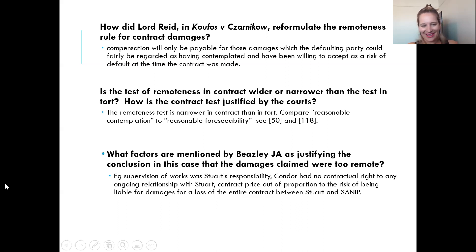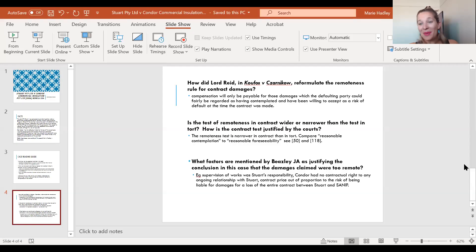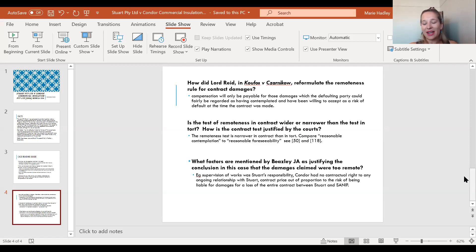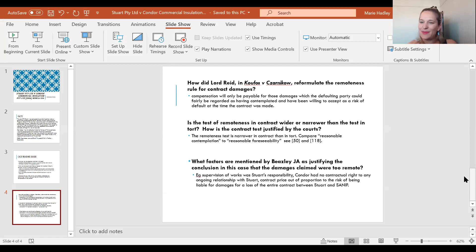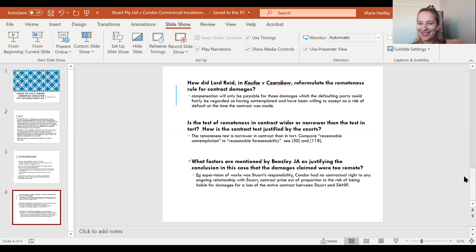When looking at remoteness, we do talk about the test in Hadley and Baxendale as having two limbs, but remember that test has been reformulated in cases like Czarnikow v Roth to just be that one overarching test. So you'd need to mention both if you potentially got this in a hypothetical.